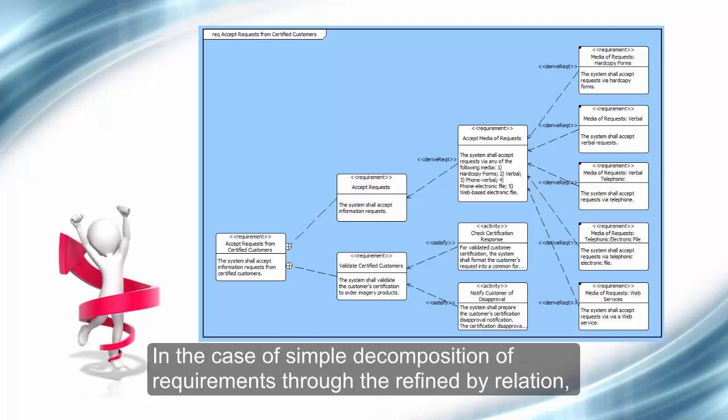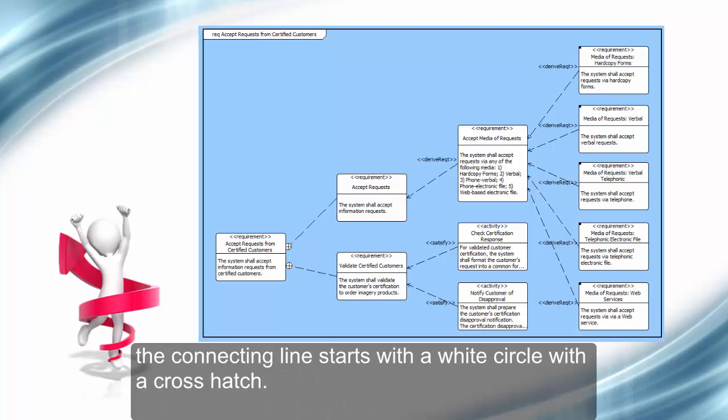In the case of simple decomposition of requirements through the Refined by relation, the connecting line starts with a white circle with a crosshatch.